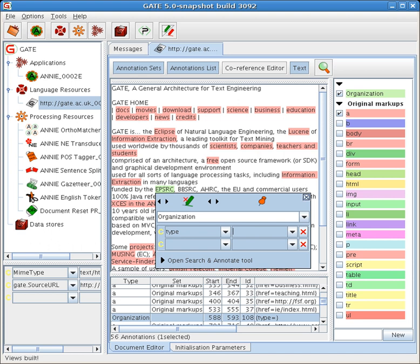JAPE transducers are used within GATE to manipulate annotations on text. Documentation is provided in the GATE user guide. A tutorial has also been written by Press Association Images.